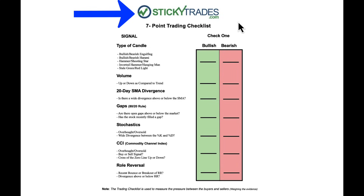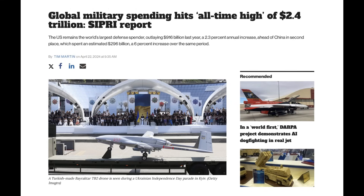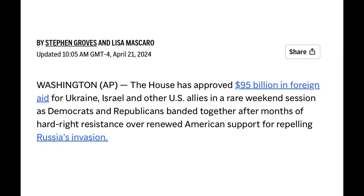Getting into some of the geopolitics here: global defense spending has hit an all-time high of $2.4 trillion. The cost of war and defending borders is getting absolutely insane. $95 billion in foreign aid has been approved — and that's billion, not million.